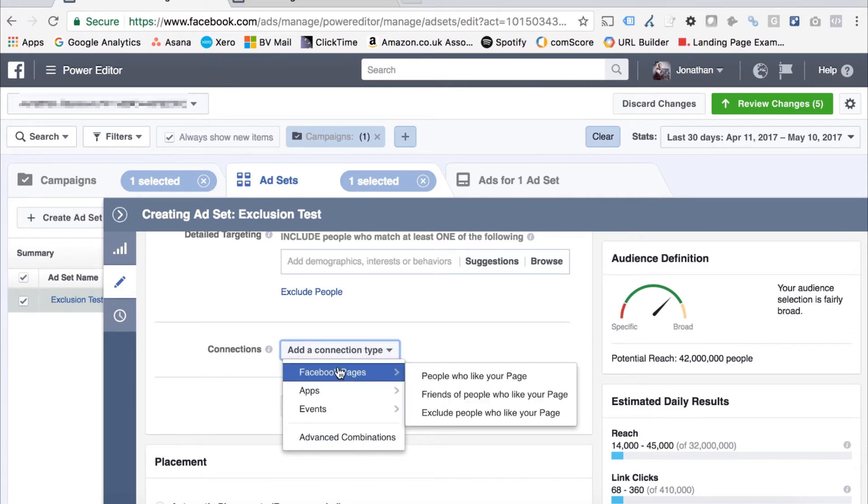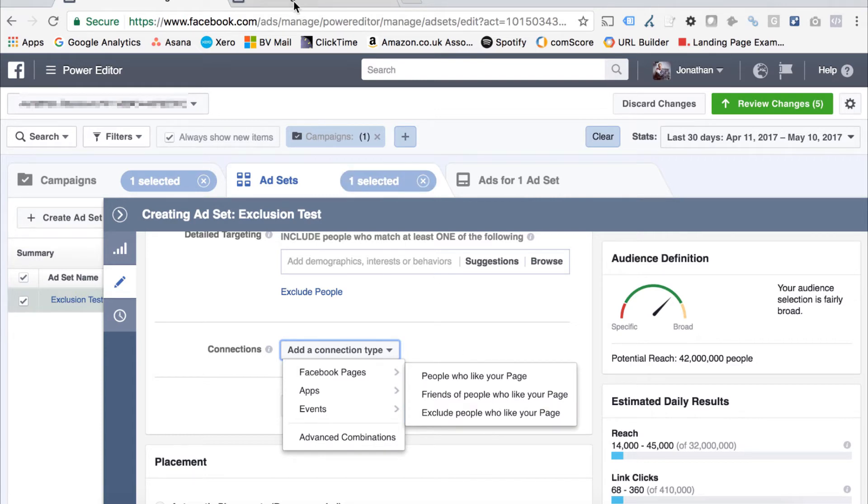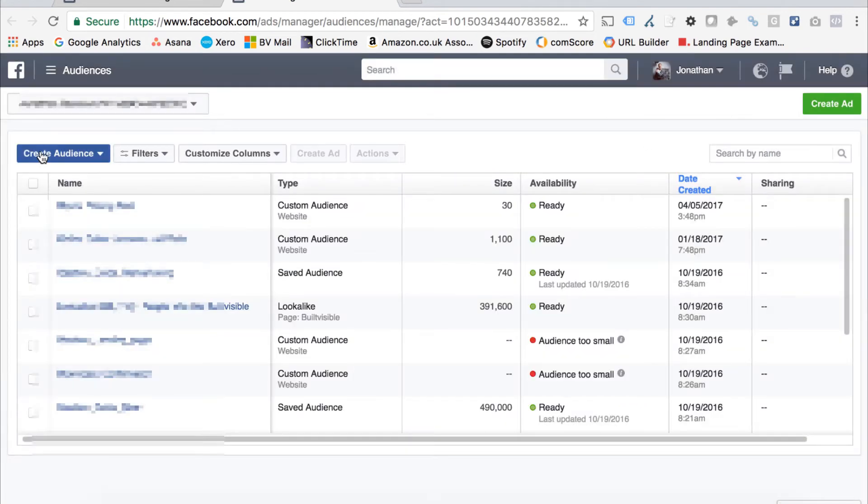If you want to exclude people who are connected to your Facebook page, they have liked you, you can do that here. On the connections function, just select Facebook pages and then exclude people who like your page.